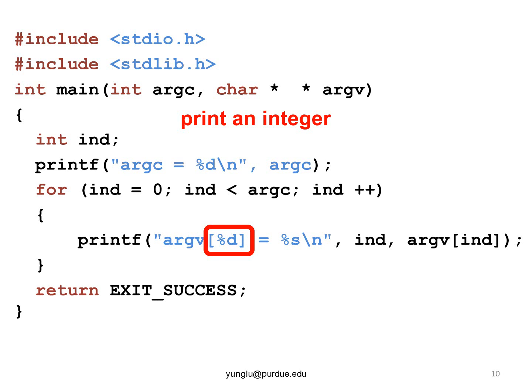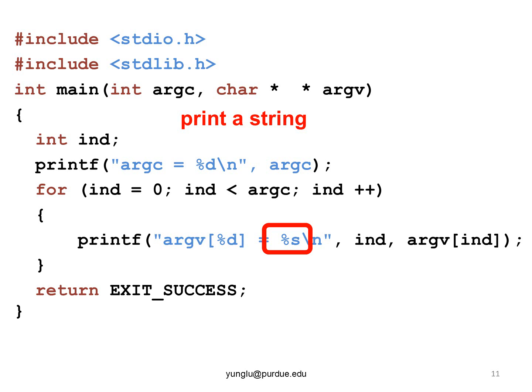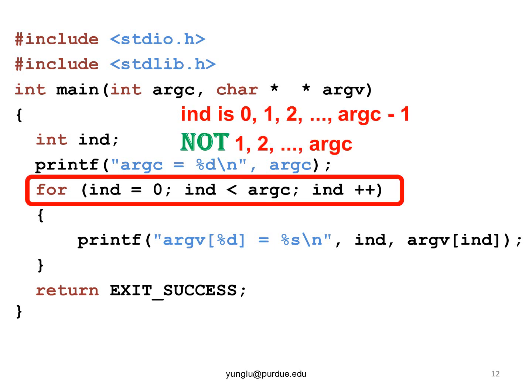The largest value of the index is ARGC minus one. It cannot be ARGC. Now, let's run the program and understand how it works.